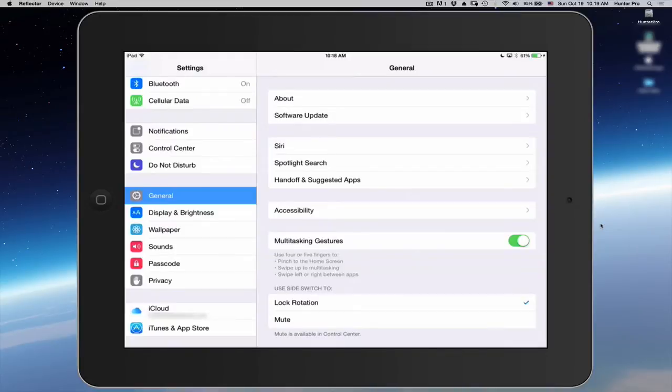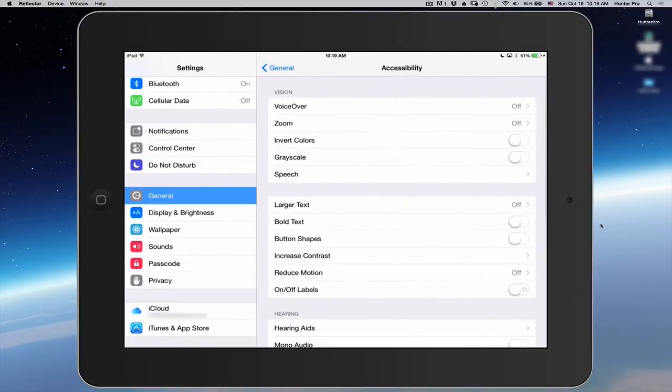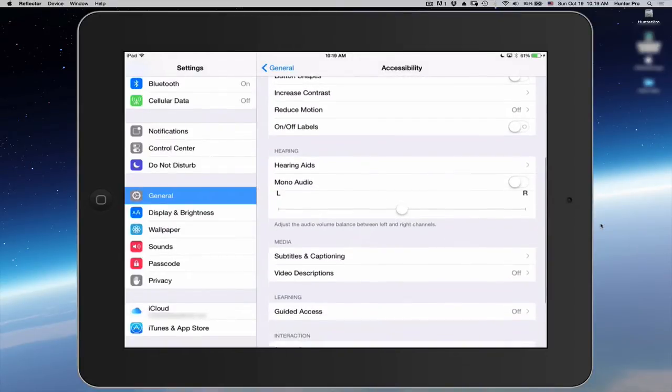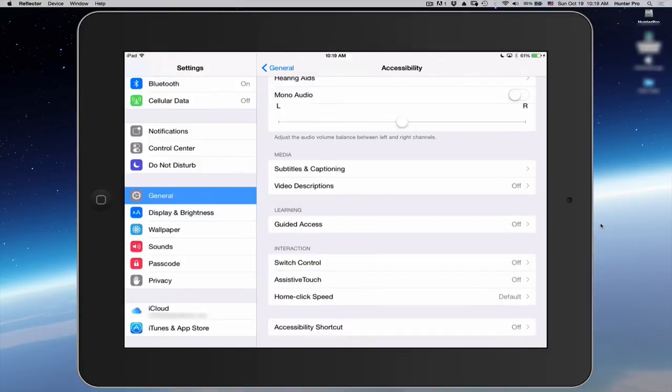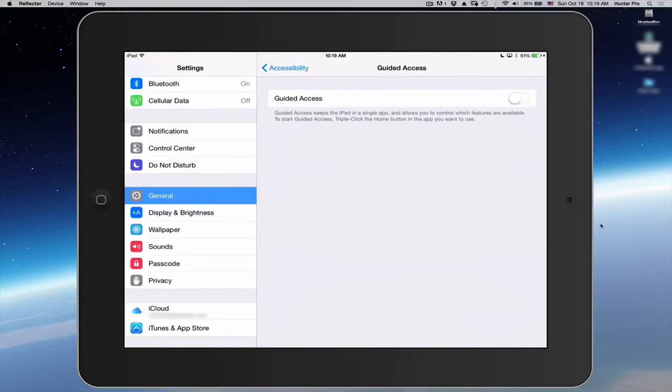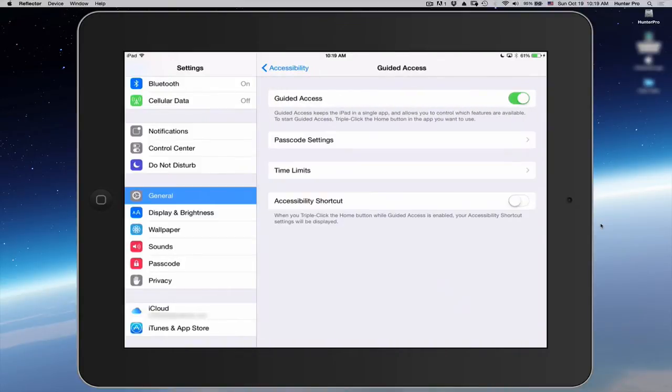Let's select Accessibility and scroll down to Guided Access and turn that on. And click on Time Limits.